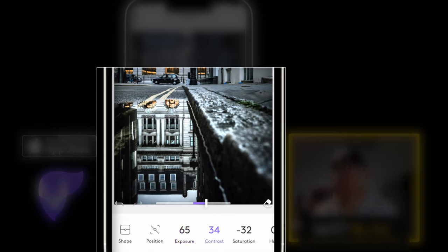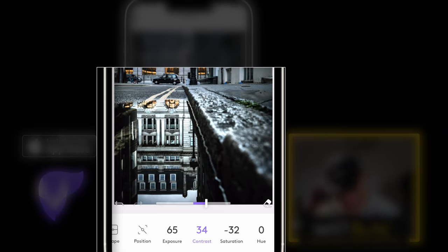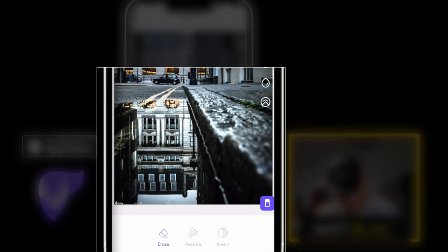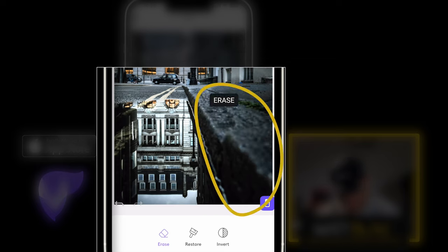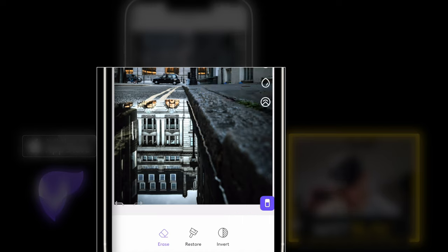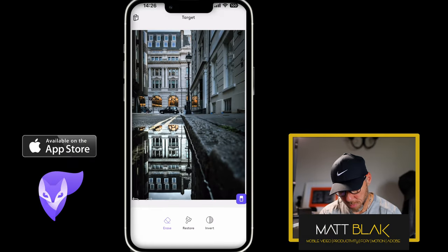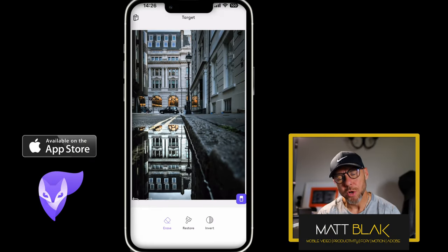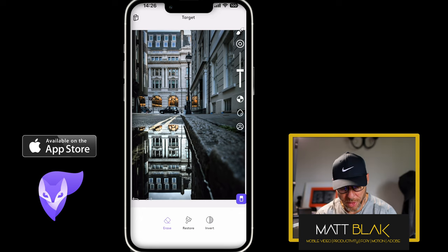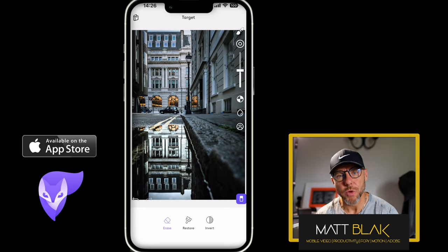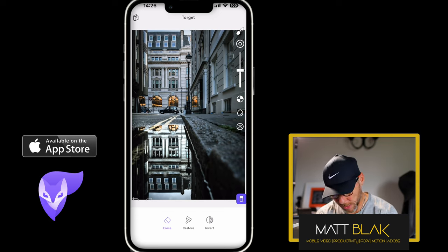So if I wanted to remove that from part of the edit that I have done, what I would need to do at this point is go to the erase tool and erase this part of the edit. So where that linear target went right across the kerb, I've just removed it from that bottom right hand corner. So now all we're left with is the water that's really, really popping.